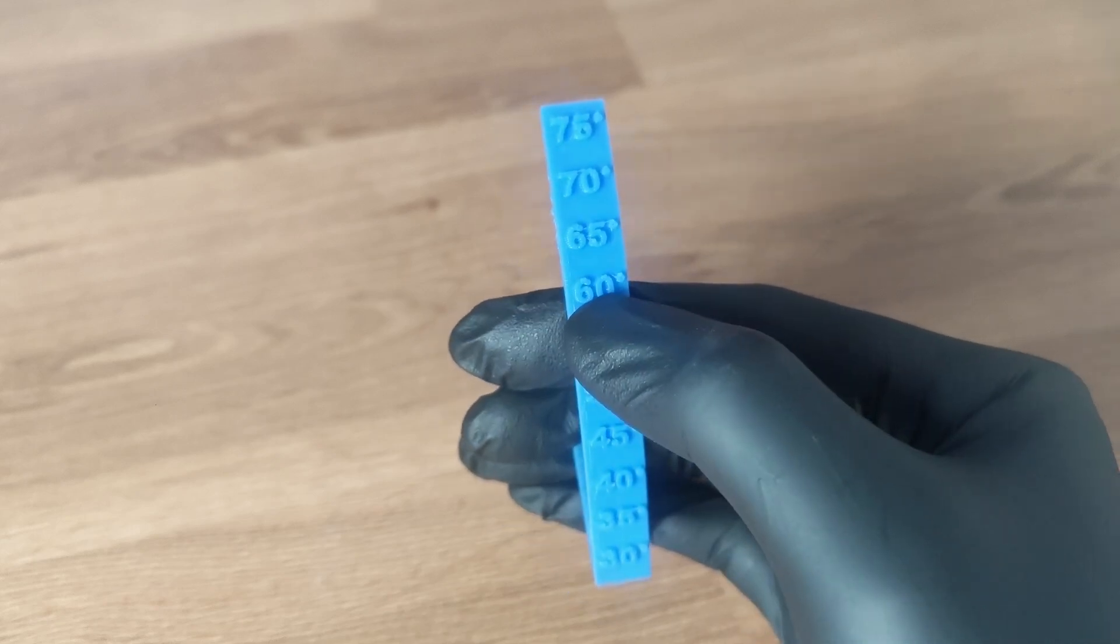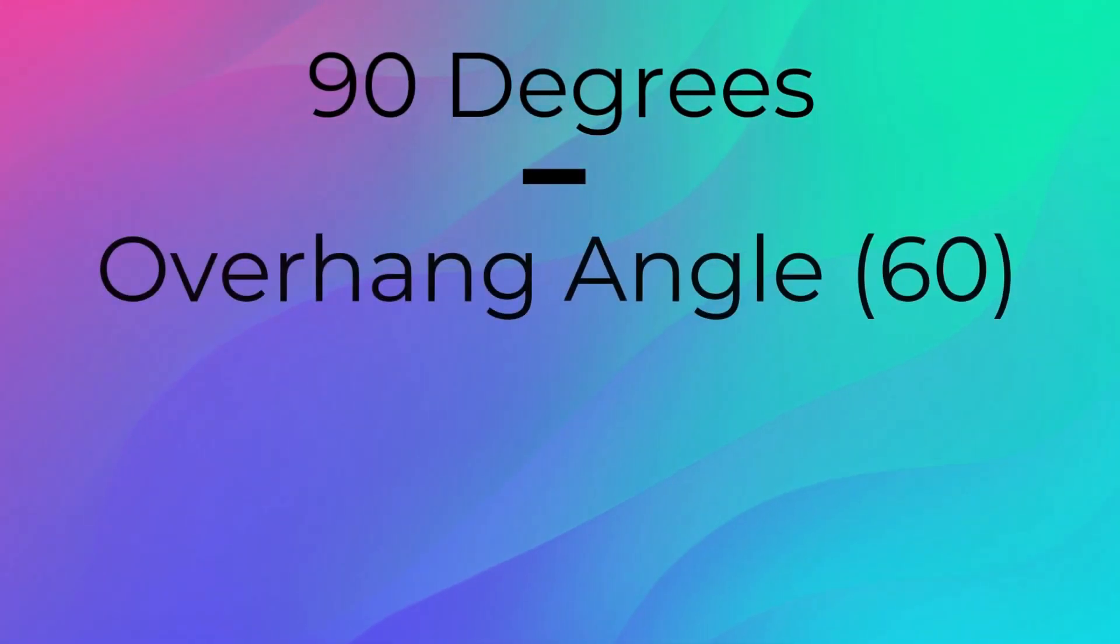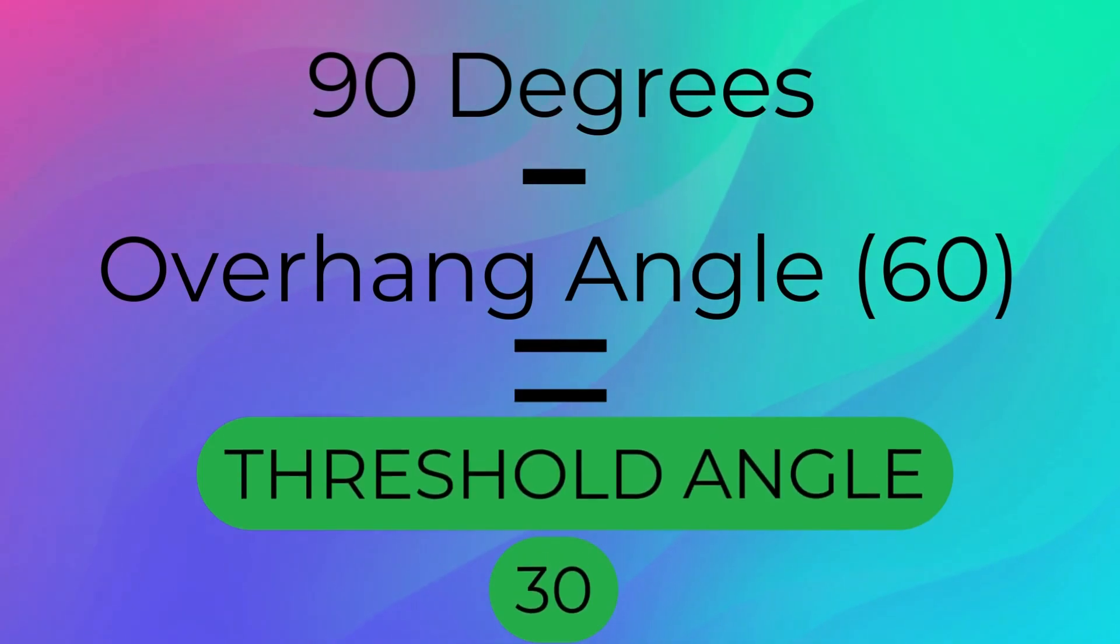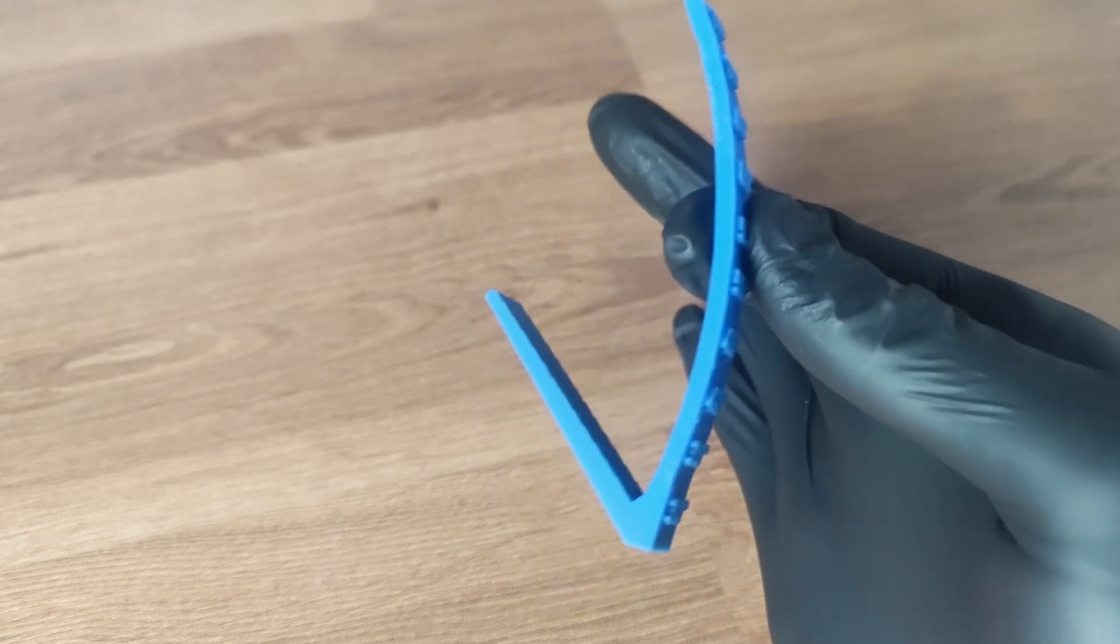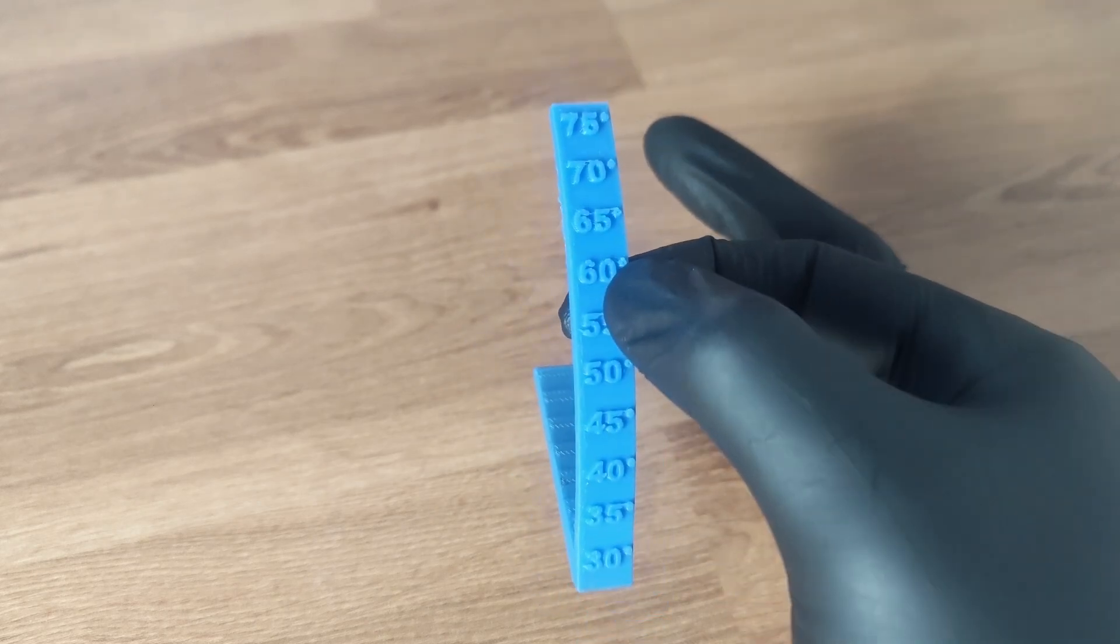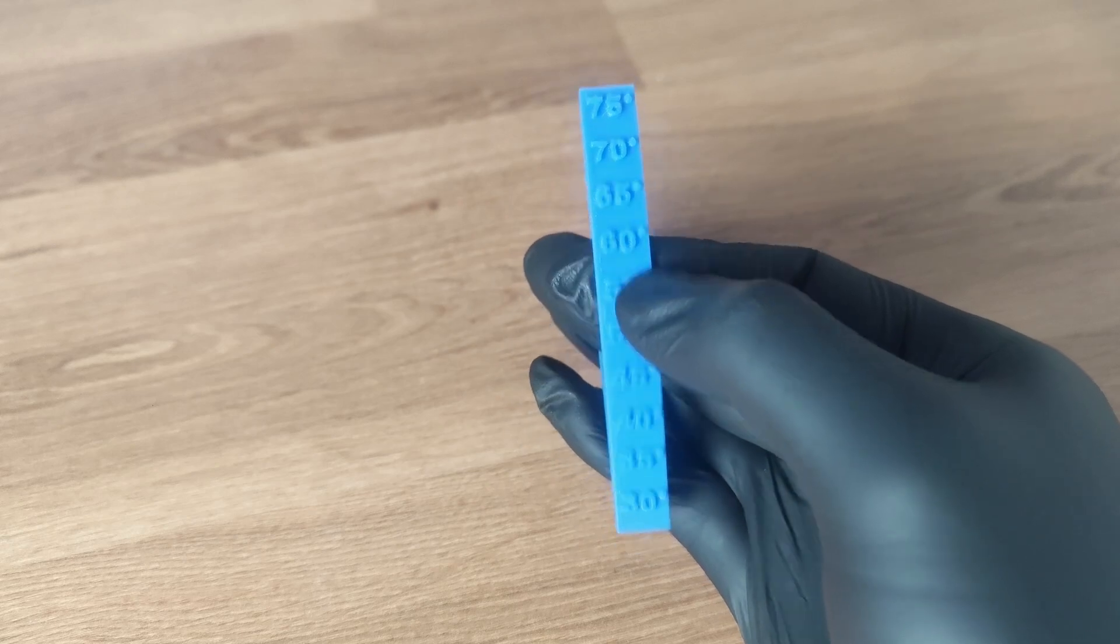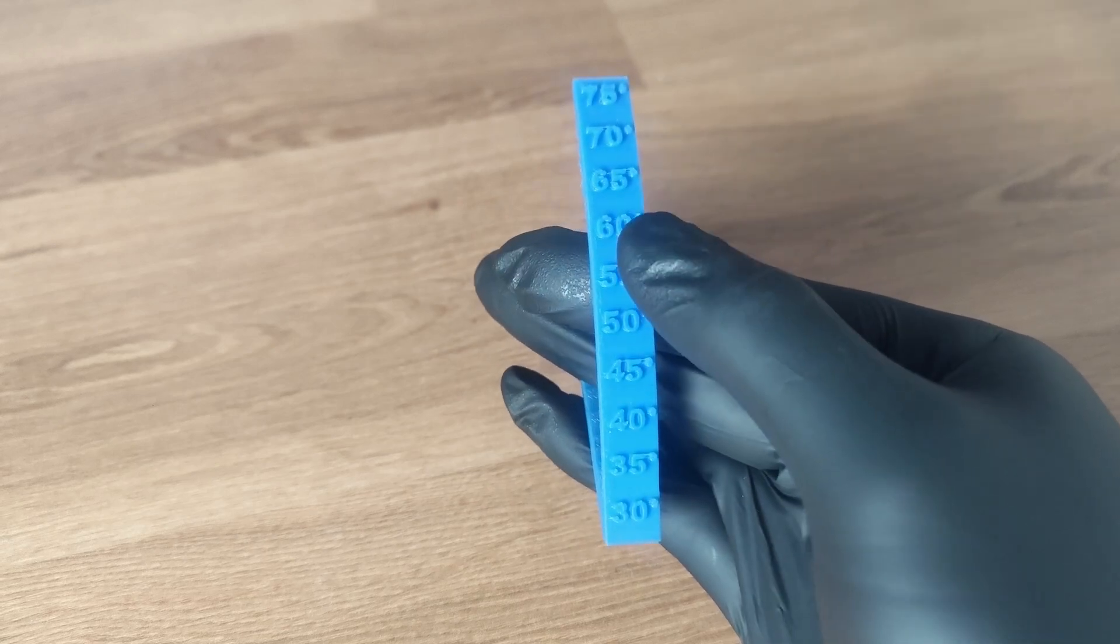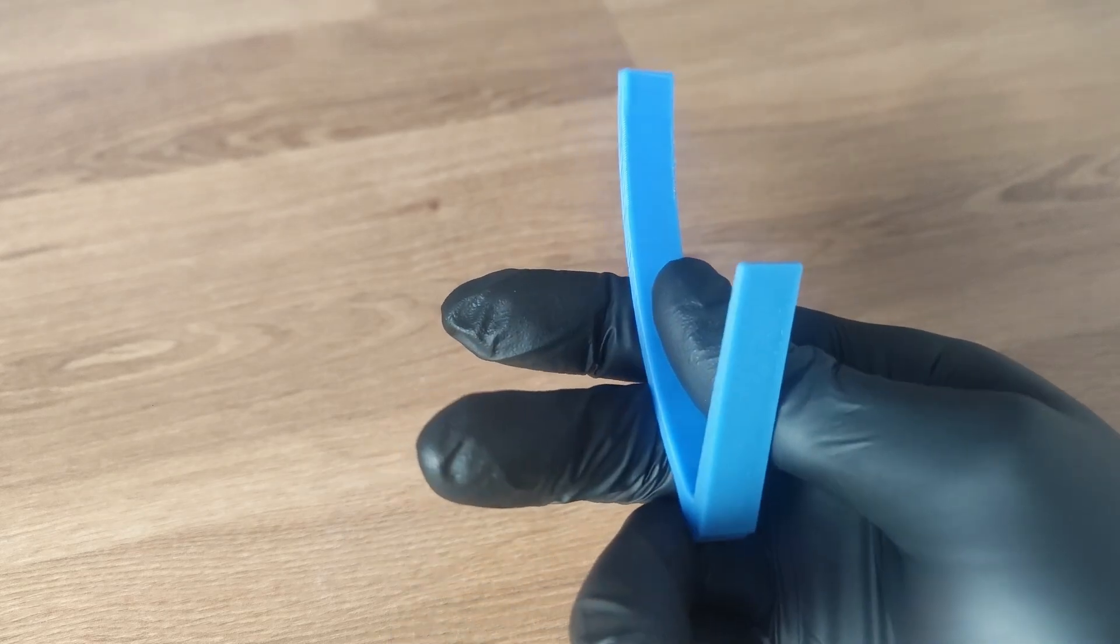So all we have to do is 90 minus 60 and that leaves us with our threshold angle, which will be 30. And we will know for a fact that if we use this material and these print settings, that anything from 60 degrees or below will not require supports and they're going to come out looking nice and clean.